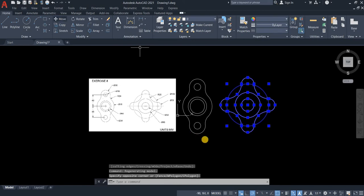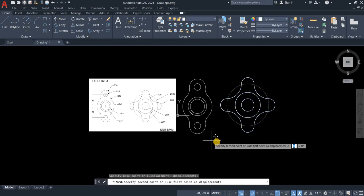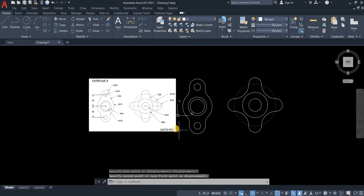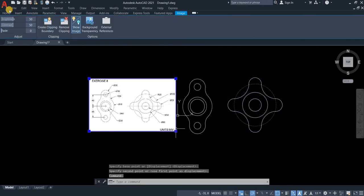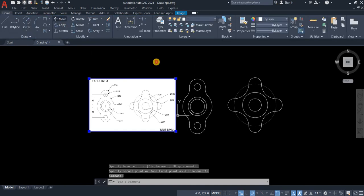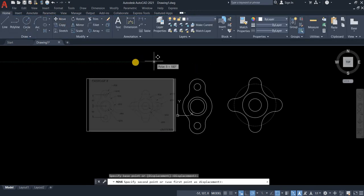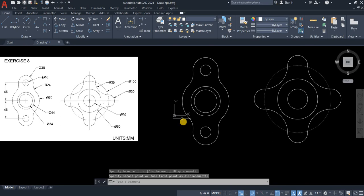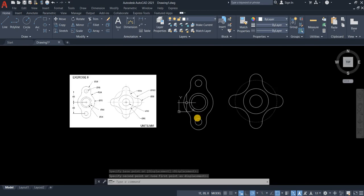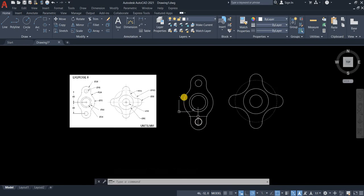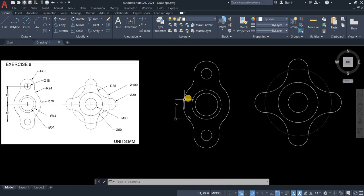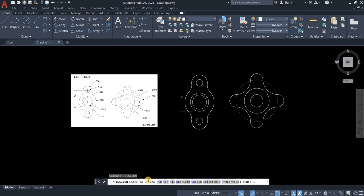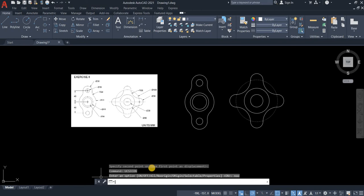So let's move it a little bit further from the other one so we'll be able to put the dimension properly. So as you can see now this UCS keep on following. It's not on its usual position. So if you want this UCS to just stay here, you can type UCS icon and then no origin.